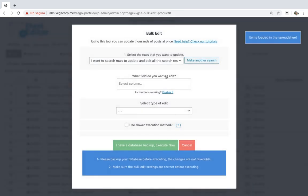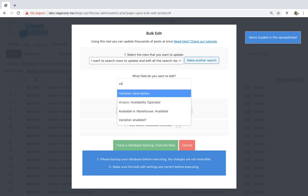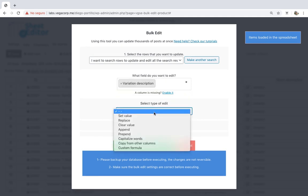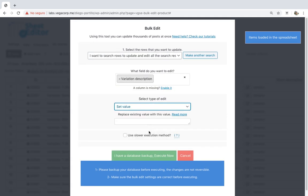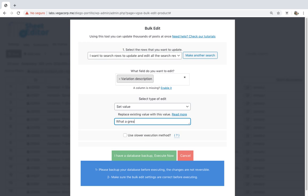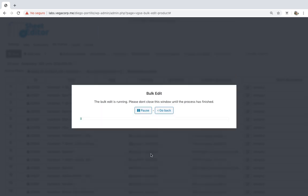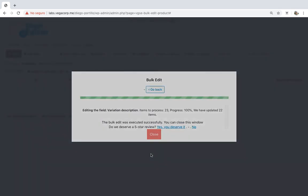Once the variations have been filtered, select Description, set value, enter the new description, and execute to apply changes.